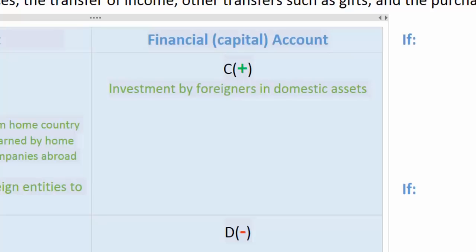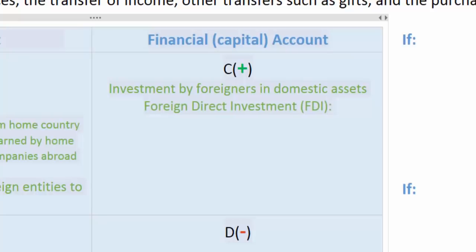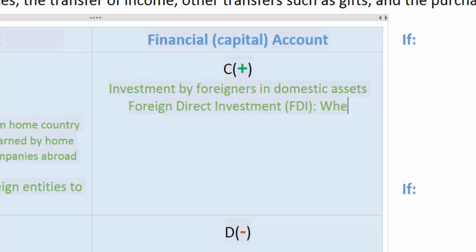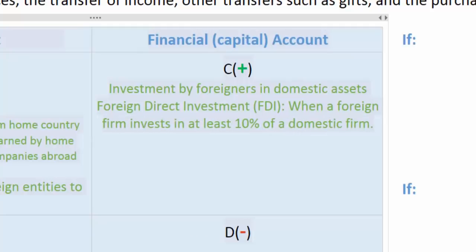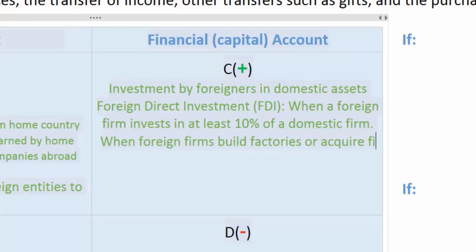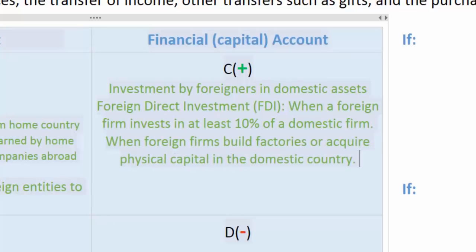There are different types of foreign investment that might occur in a country. The first we call foreign direct investment, or FDI. Foreign direct investment refers to when a foreign firm invests in at least ten percent of a domestic firm. An example might be if a French watch company were to buy ten percent of Swatch, a Swiss watch company. This transaction would be recorded as a positive in Switzerland's financial account, since a foreign firm is spending money on assets in a domestic firm. FDI also might mean when foreign firms build factories or acquire physical capital in the domestic economy. For example, if a British-based corporation opens an office in Zurich, Switzerland, the money that company spends on its offices is recorded as a positive in Switzerland's financial account.